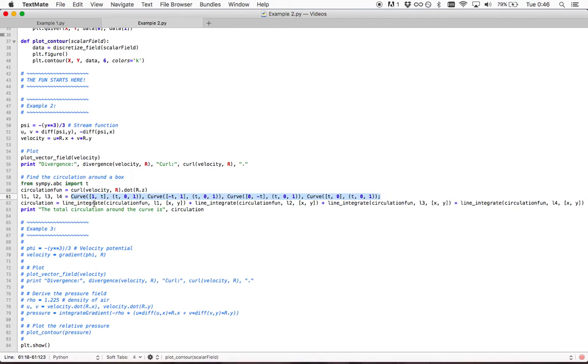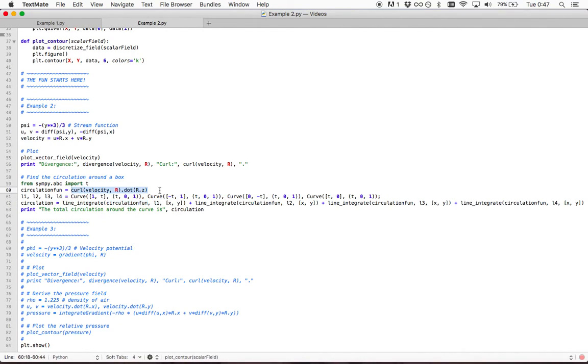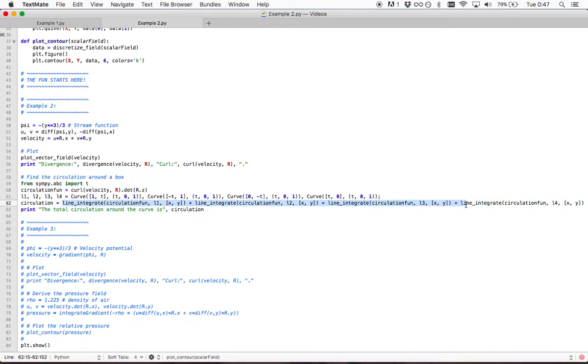This is the box going counterclockwise from the origin to the point 1,1 and then back to the origin. We perform a line integral and the function that we perform the line integral over is the curl. And as you know that gives you the circulation.